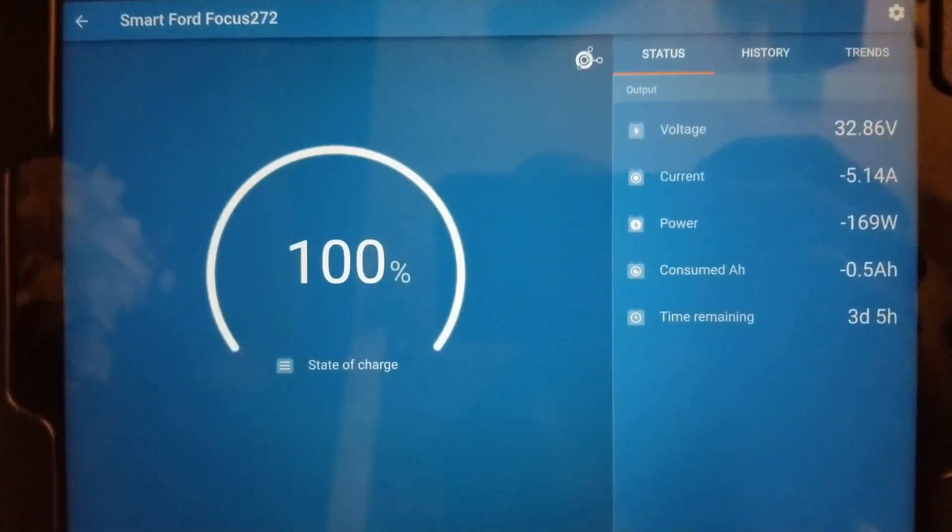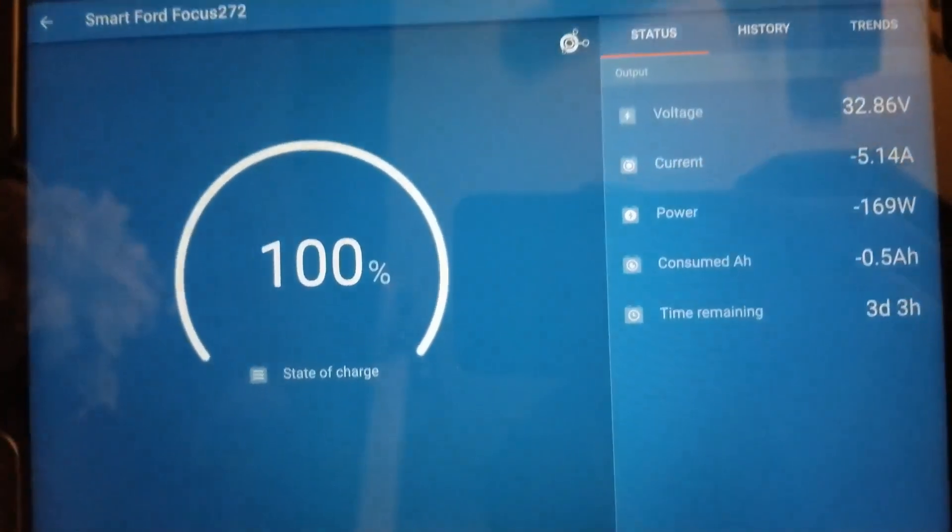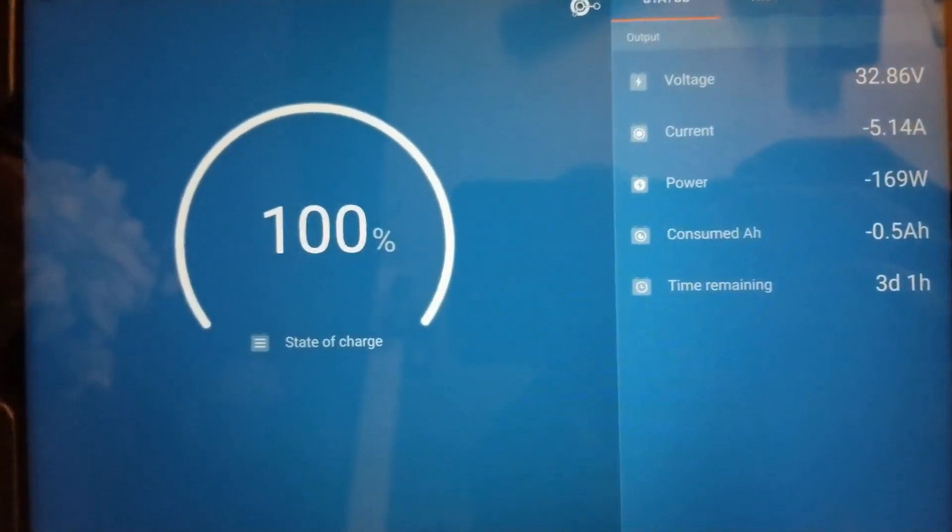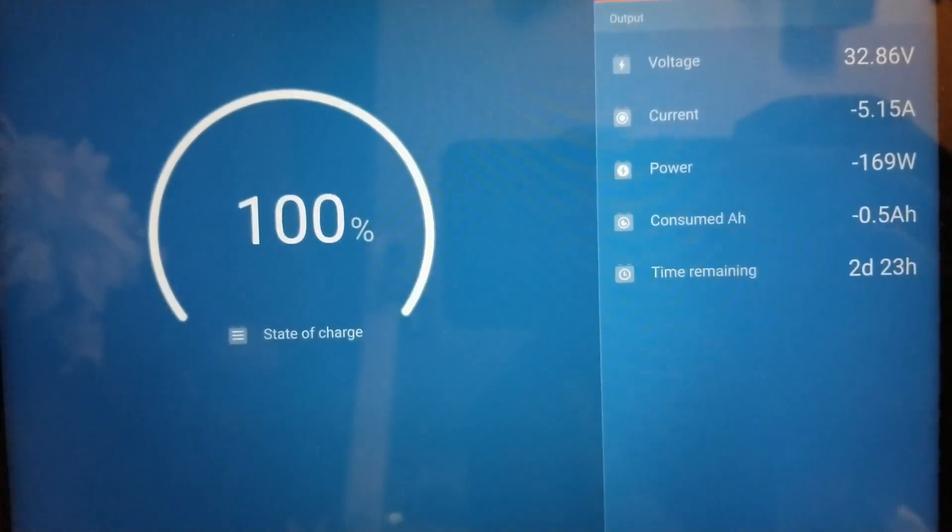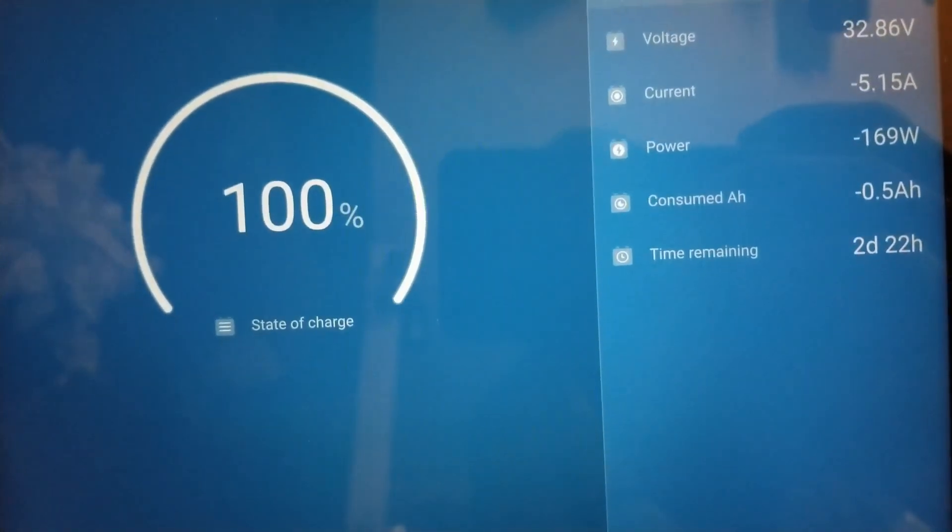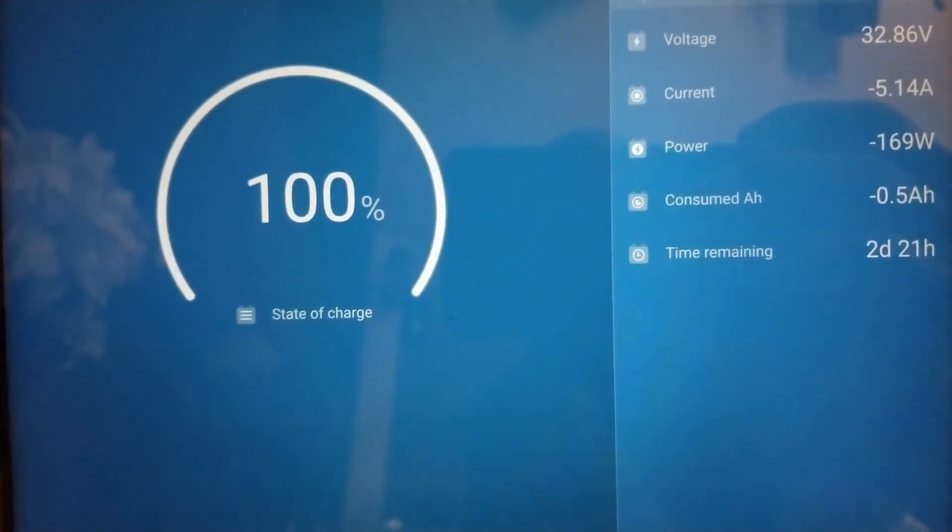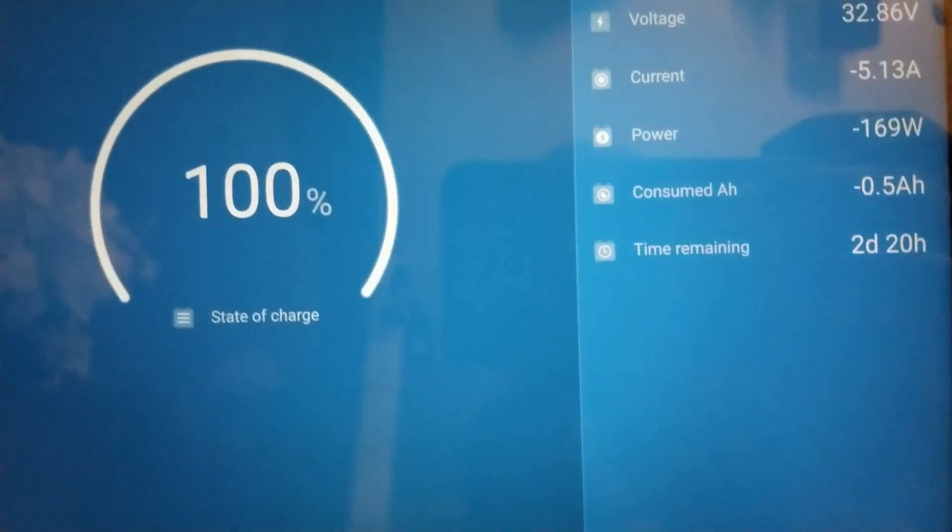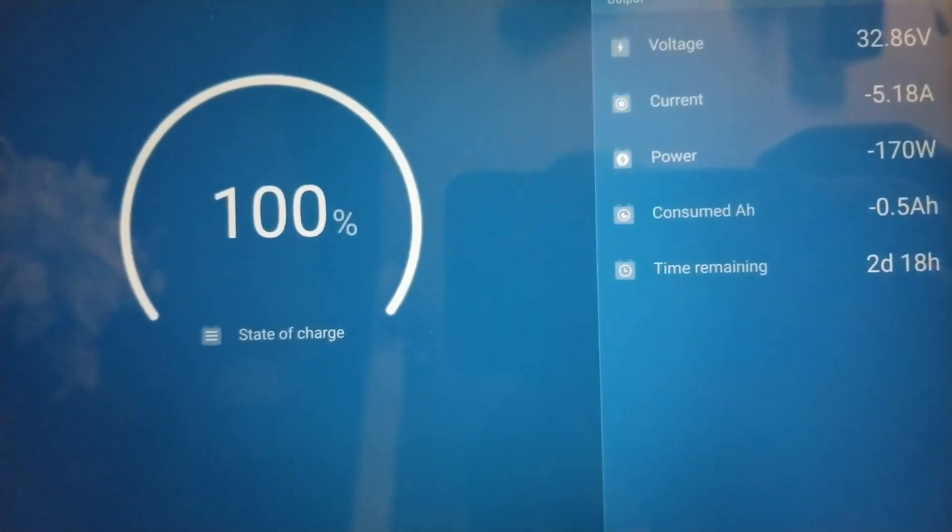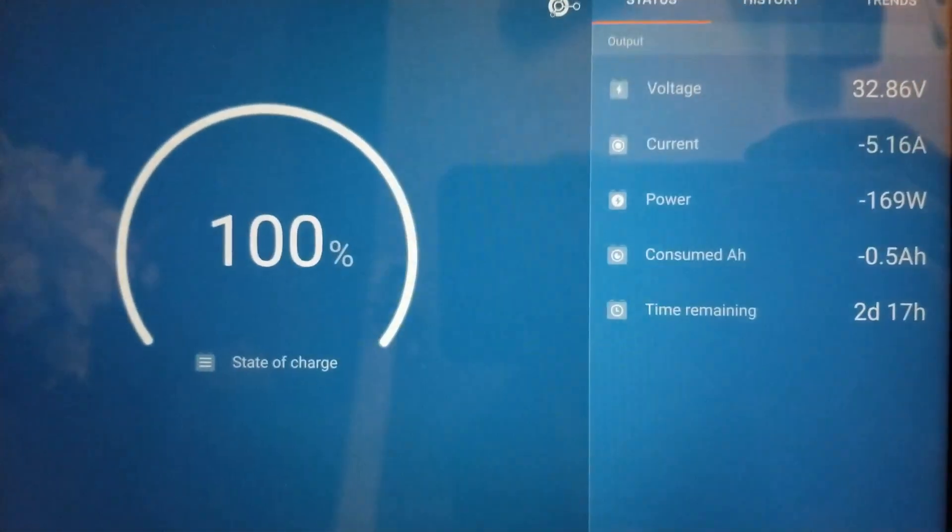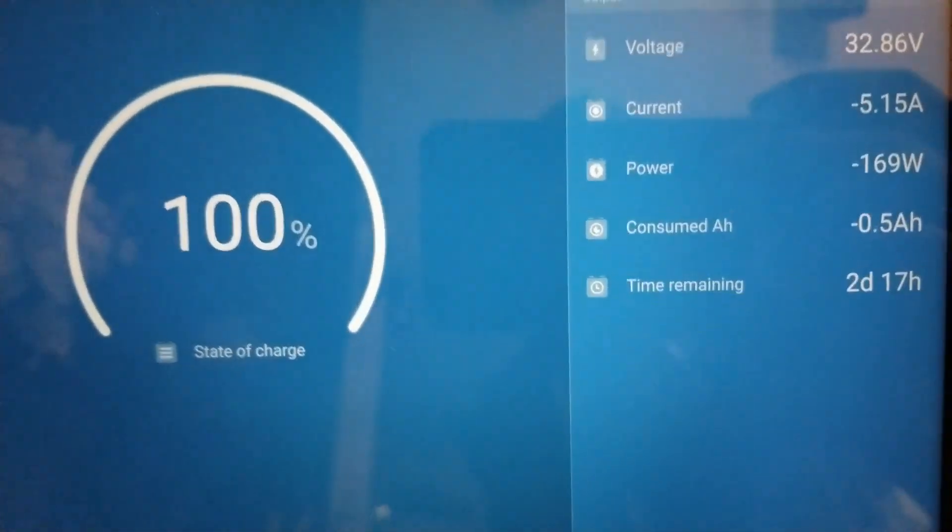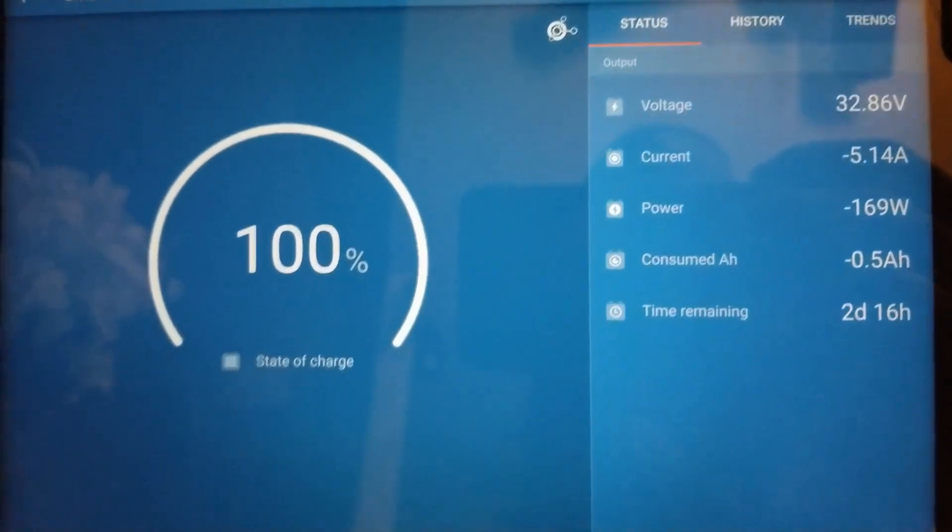Here we go. You see it was on power saving mode, and you can see the refrigerator or freezer just kicked in. We're pulling about 5.15 amps and we already consumed 0.5 amp hours, so half an amp. We're pulling 170 watts on the DC side.